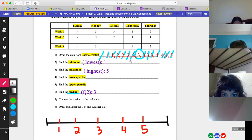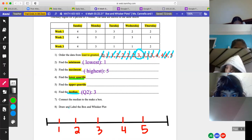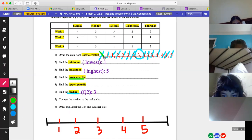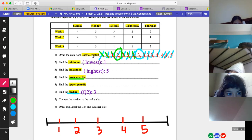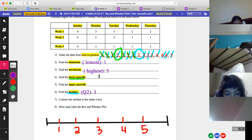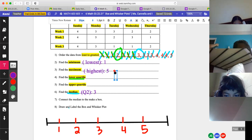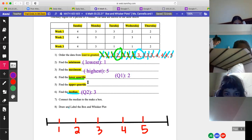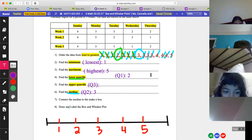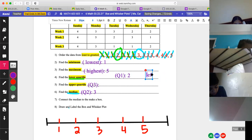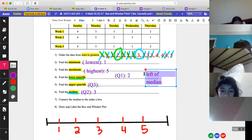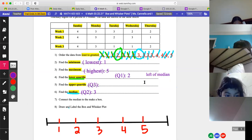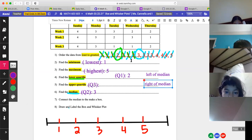The lower quartile is to the left of the median, 3. Pairing 1 and 2, 1 and 2, and 1 and 2 — the middle number left is 2. So the lower quartile Q1 is 2. For the upper quartile, we go to the right. Pairing 3 and 5, 3 and 4 — the middle number left is 4. So the upper quartile Q3 is 4. You see what we're doing — finding the median three times.